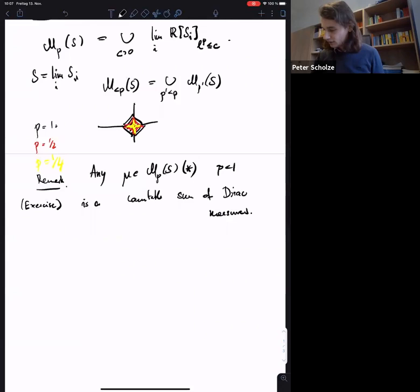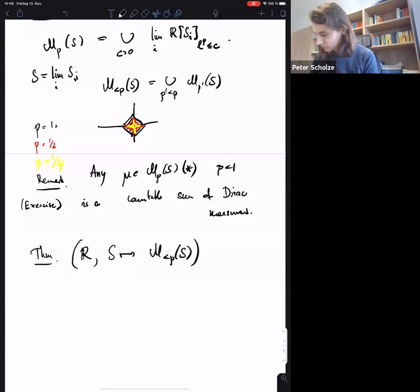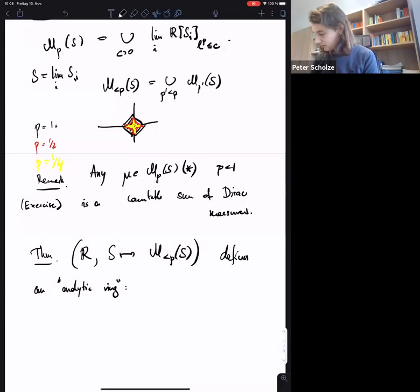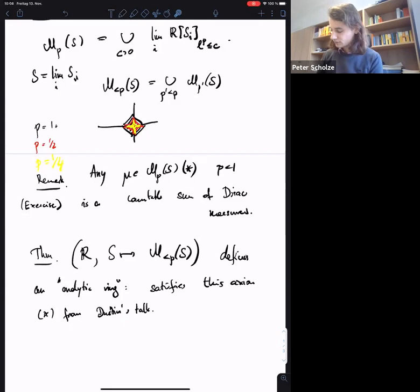Together with this association taking S to its p-measures, this defines what we call an analytic ring. We didn't really define this in the lectures, but it just means it satisfies axiom star from Dustin's talk. Dustin gave a general axiom on some kind of localization on a being-categories from the projective generators that would ensure that the localized category has very good properties.